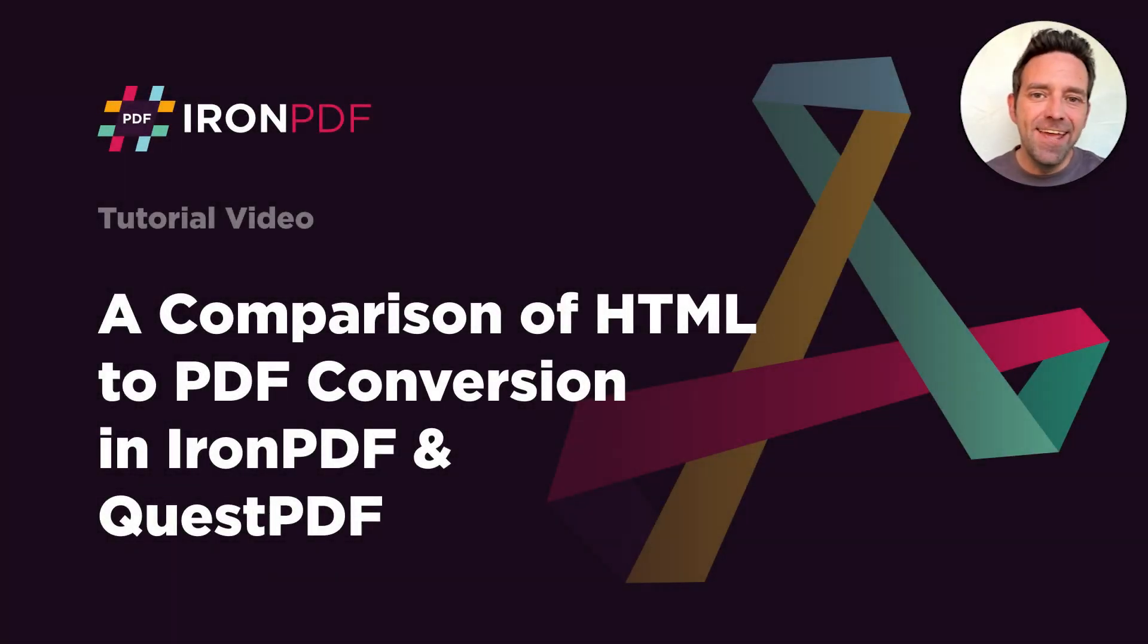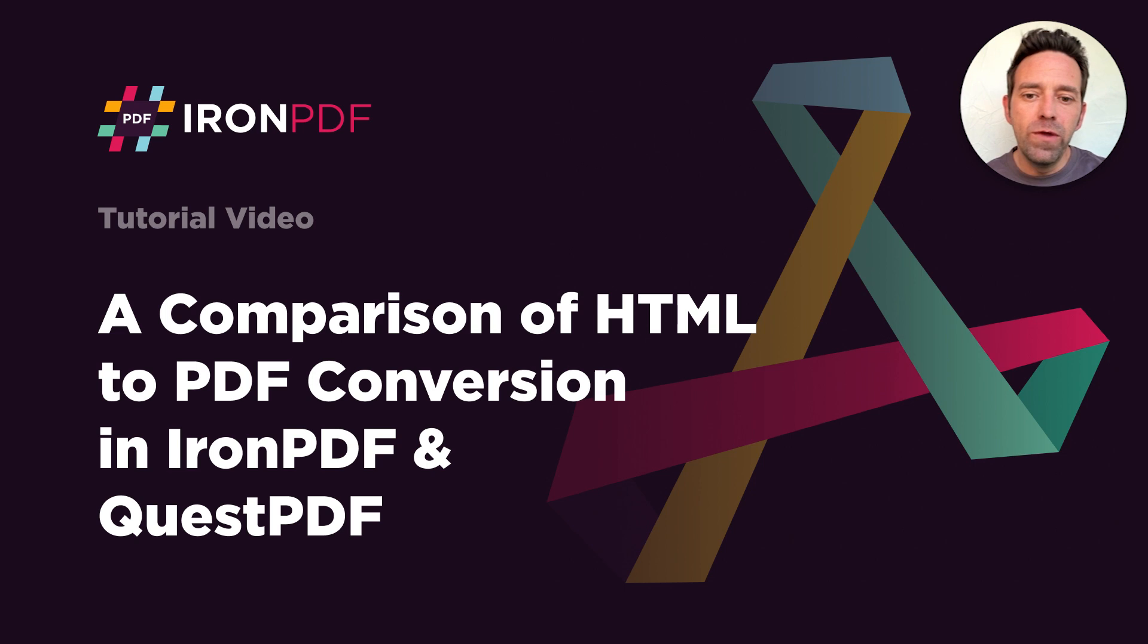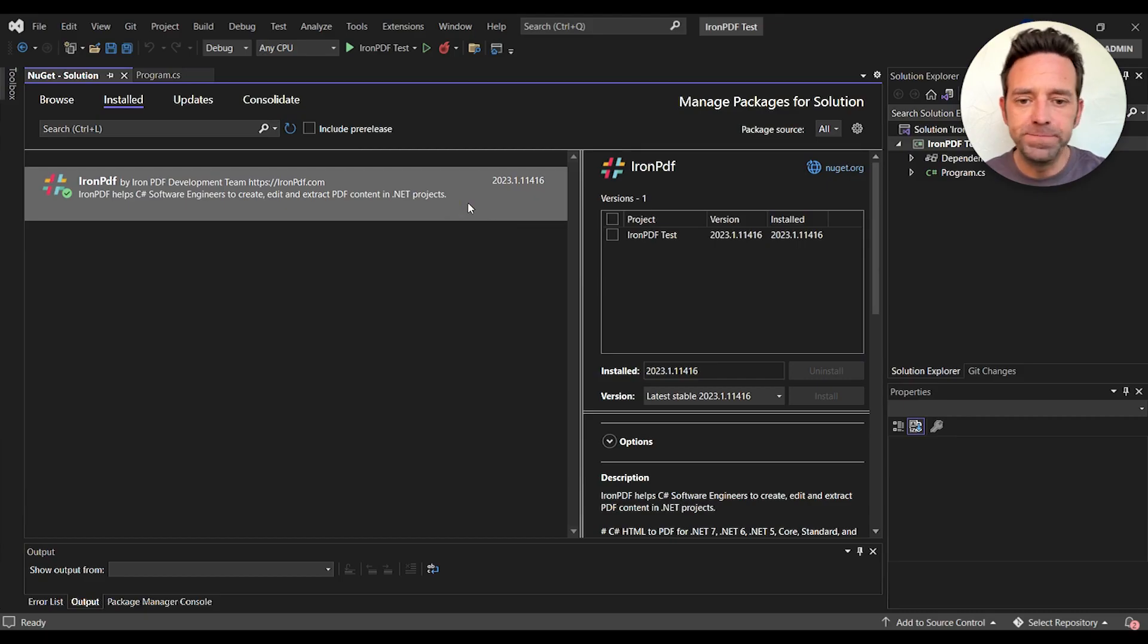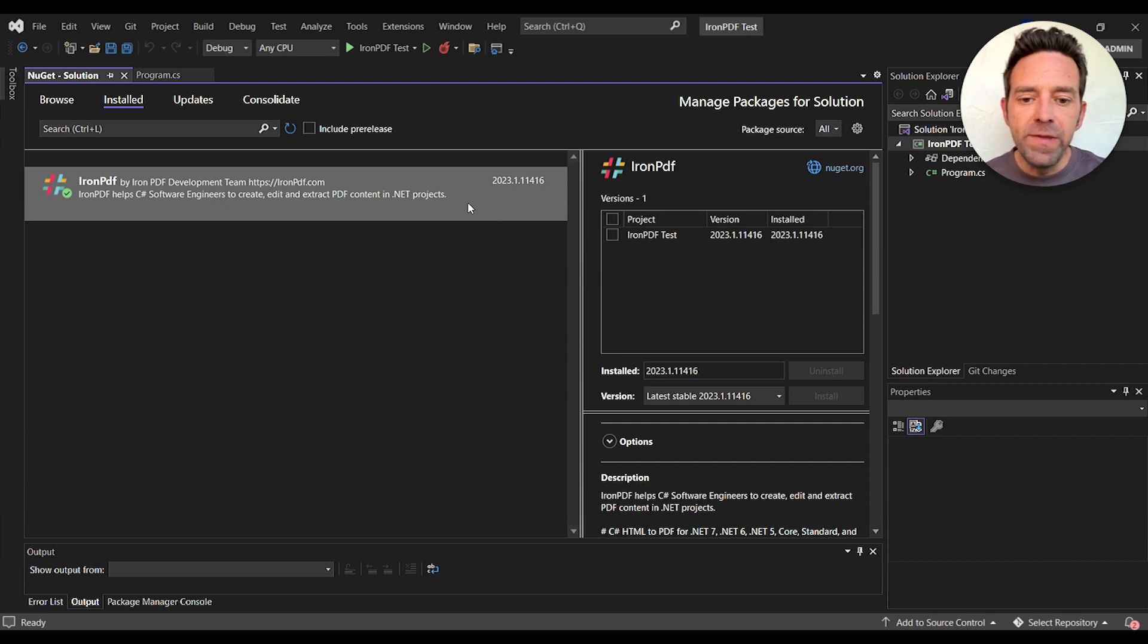Hello everybody and welcome to this video where we will compare HTML to PDF conversion with IronPDF and QuestPDF. So today we'll be comparing IronPDF to QuestPDF.